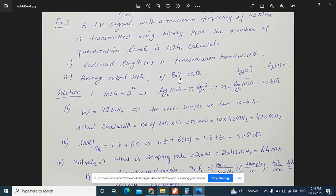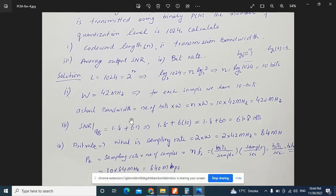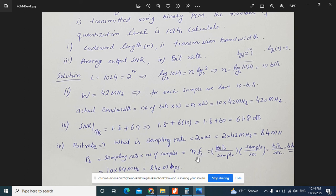To calculate the bit rate, we need the sampling rate. The sampling rate equals twice the bandwidth: fs = 2 × 42 MHz = 84 MHz. Bit rate = sampling rate × bits per sample = 84 × 10 = 840 Megabits per second.